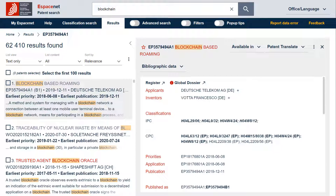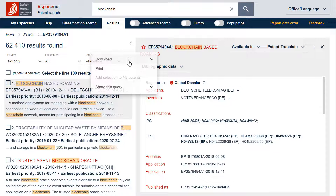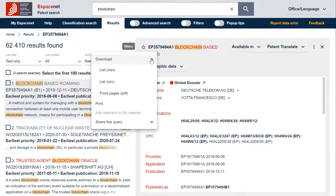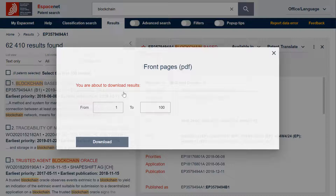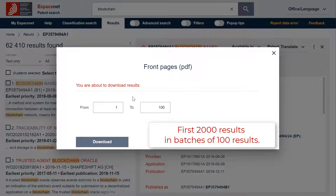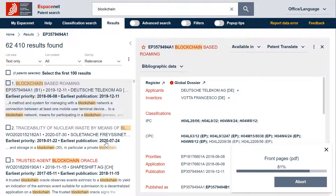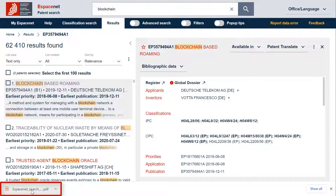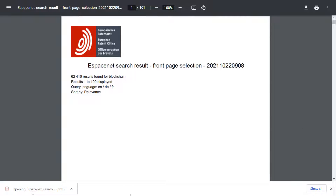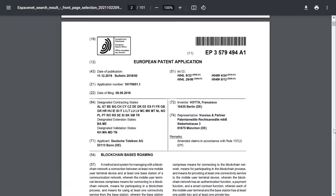Let's now have a look at the download of the front pages in PDF format. You can download the 2001 results in batches of 100 results. However, before you can do that, the results must have been displayed and loaded on the screen first. The result list is now available as front pages in PDF format.